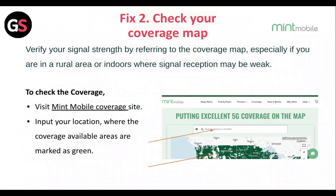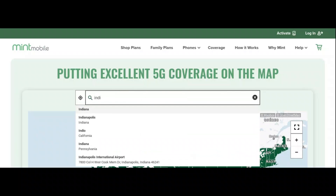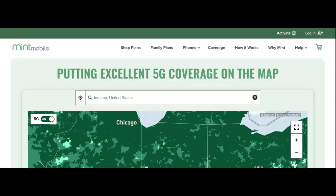Fix 2: Check your coverage map. Verify your signal strength by referring to the coverage map, especially if you are in a rural area or indoors where signal reception may be weak. To check coverage, visit the Mint Mobile coverage site and input your location — areas with coverage are marked in green.